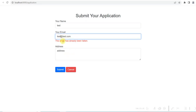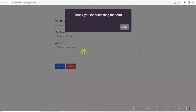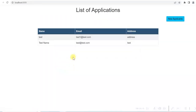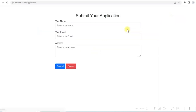Email ID already exists. So I give 'test one'. Form is submitted successfully and it is showing the message in the form of a modal. I go back to the home page, and it is showing that 'test one' is added here. Earlier one row was there with 'test' at 'test.com'. So now let me show you how we can develop this simple application and submit the form using AJAX.